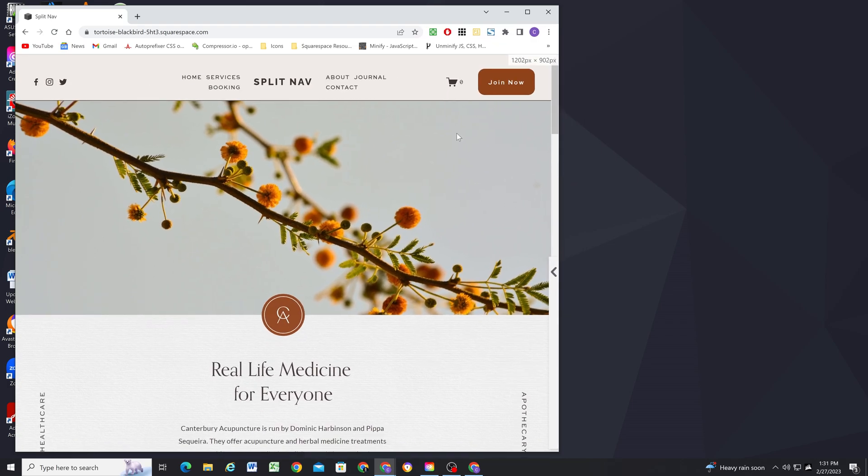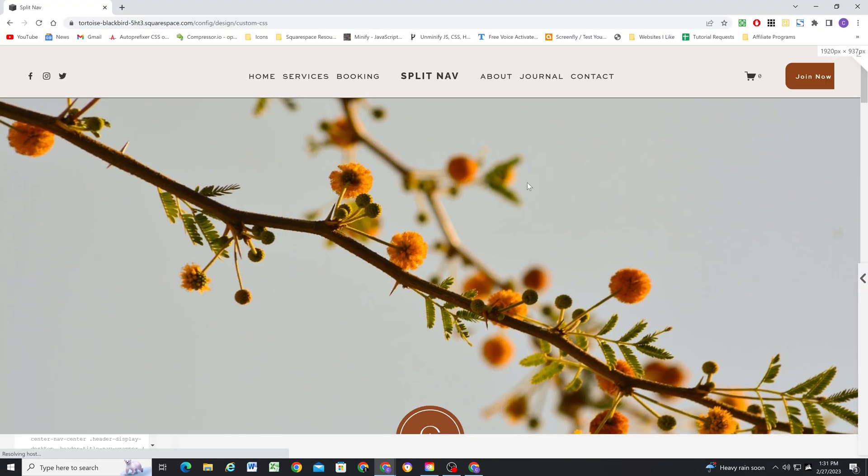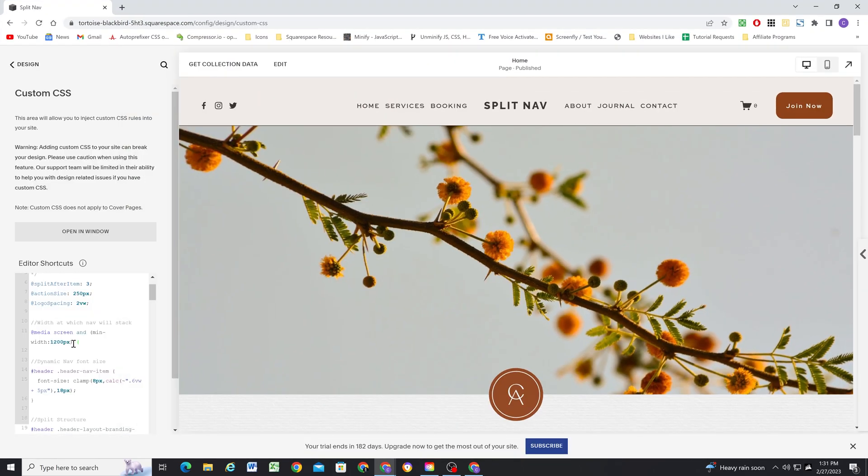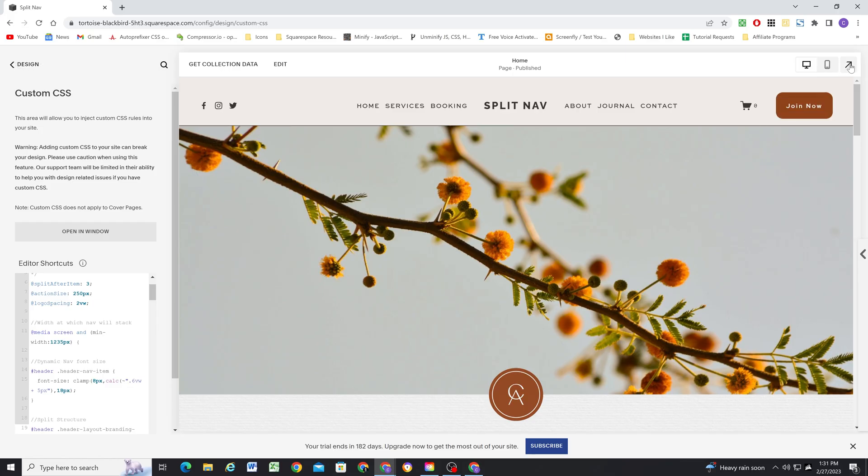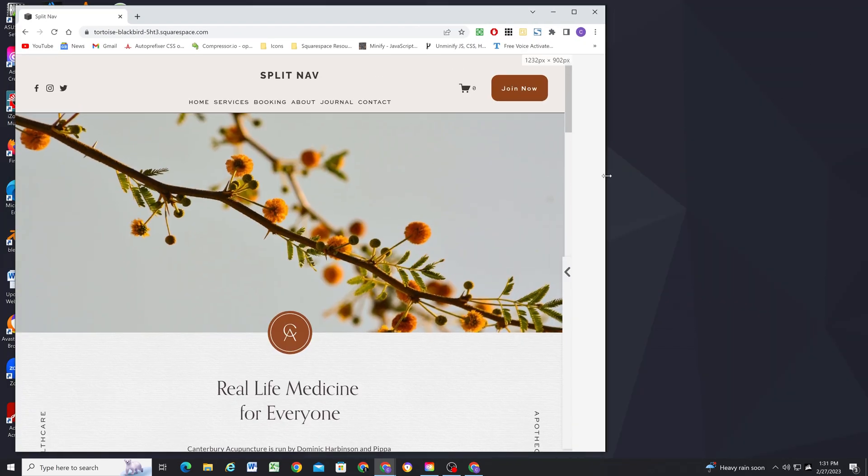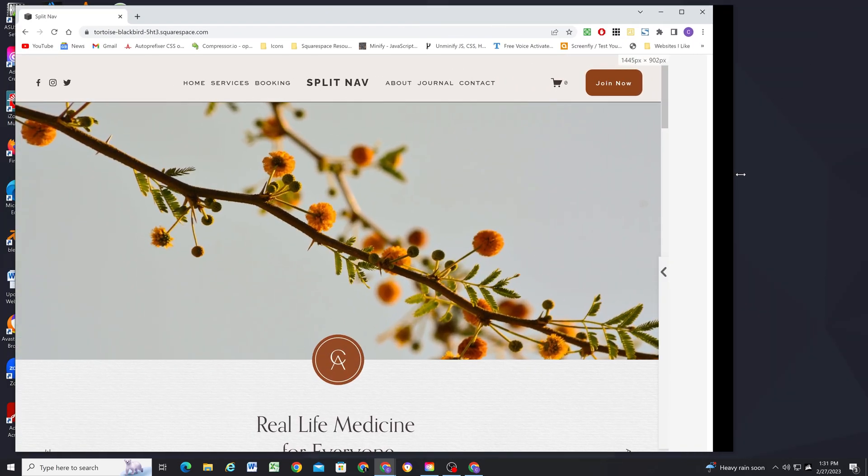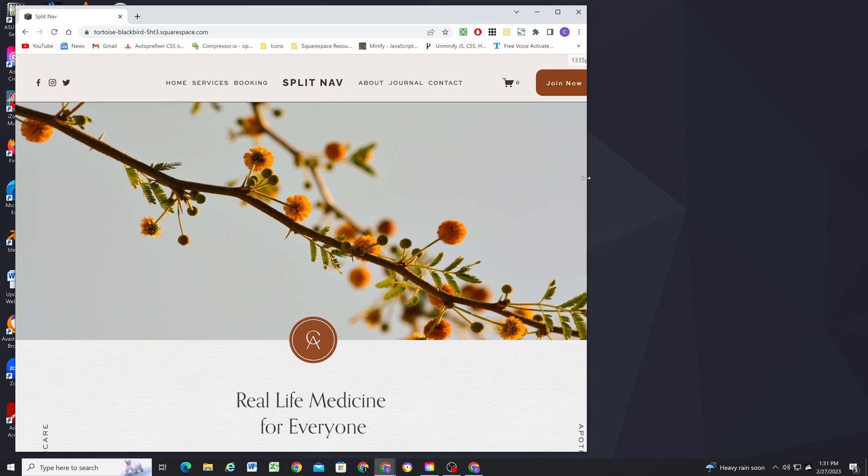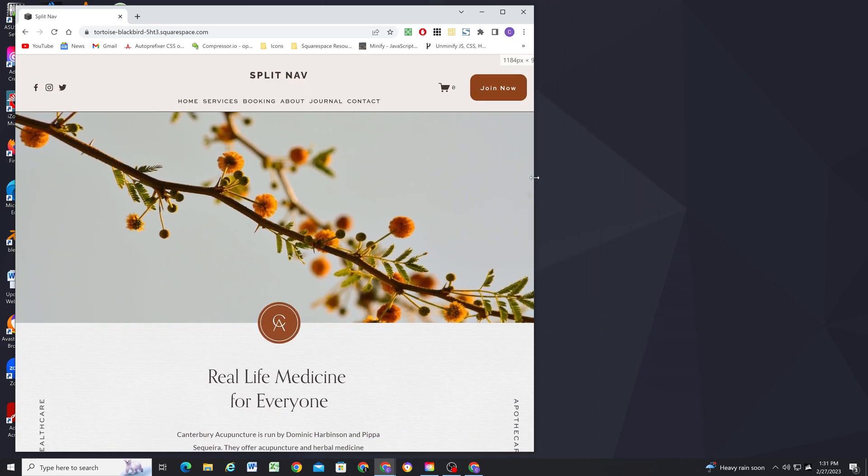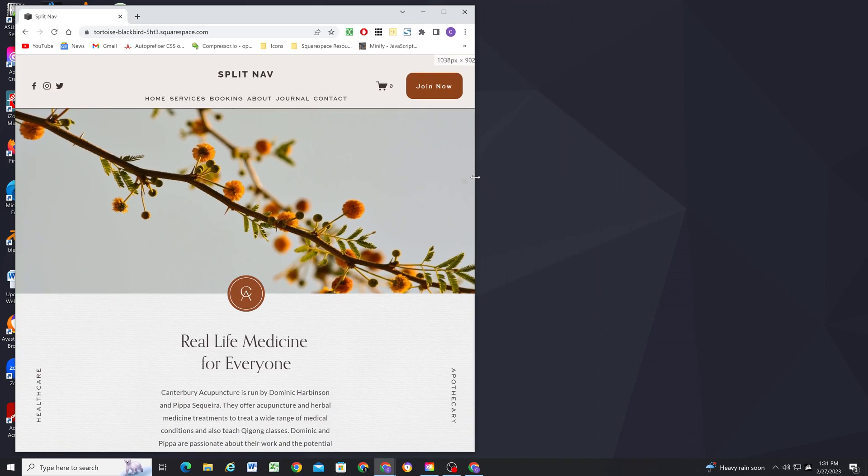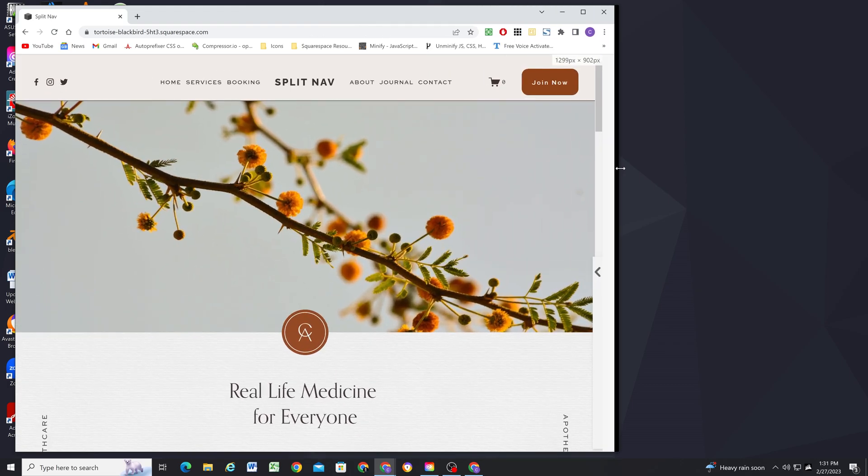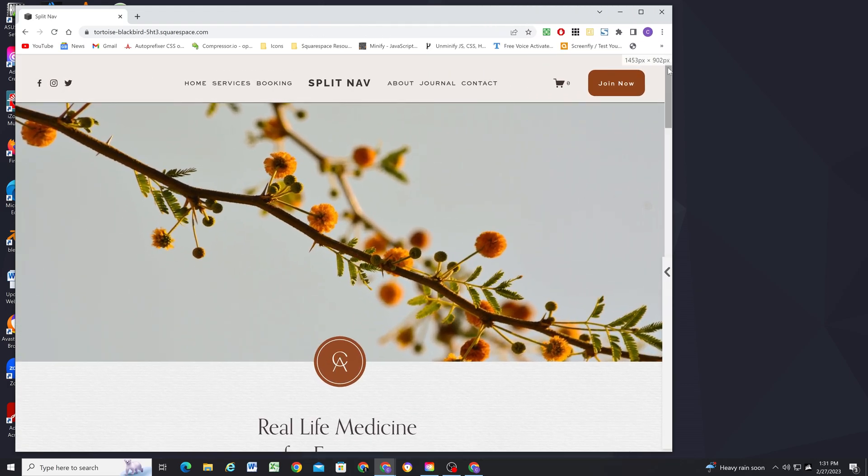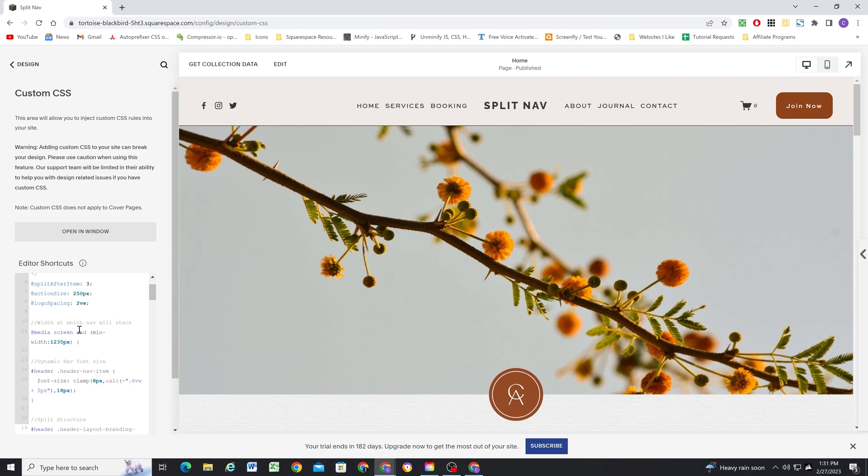So I'm going to do 1235. And now we shouldn't get the wrapping anymore. As soon as it starts to get too small for them all to be on a single line, I can just move them down below. Perfect. So that's what the media query is there for. It's to trigger when the screen size at which the links can no longer fit on the same line as a logo and need to wrap down below.